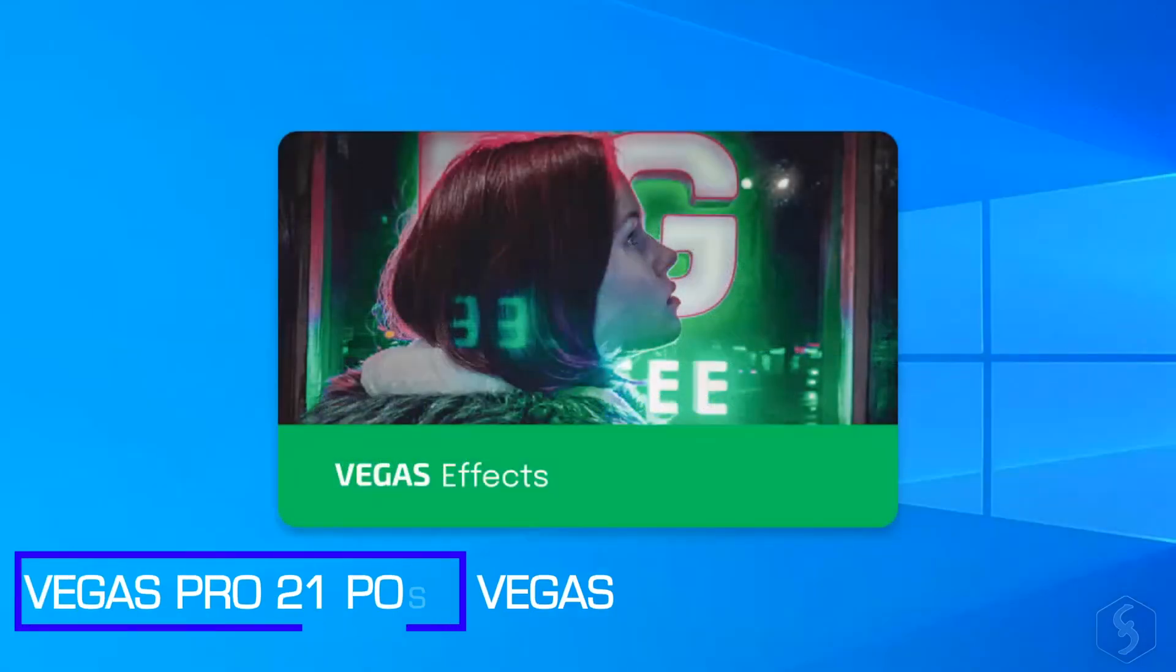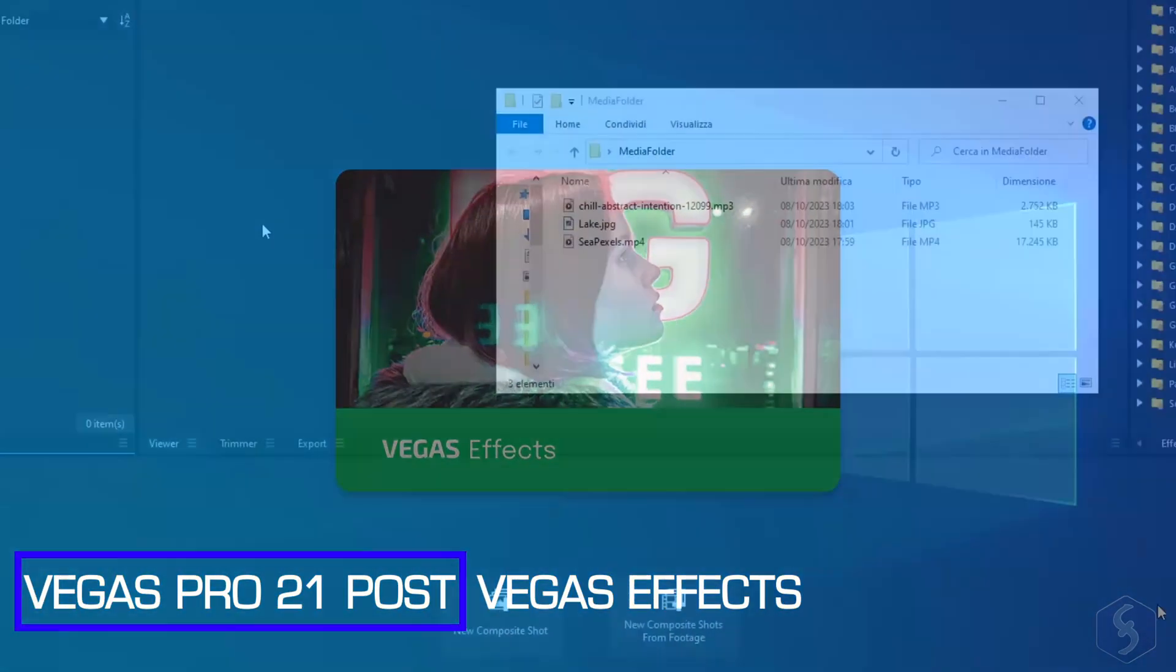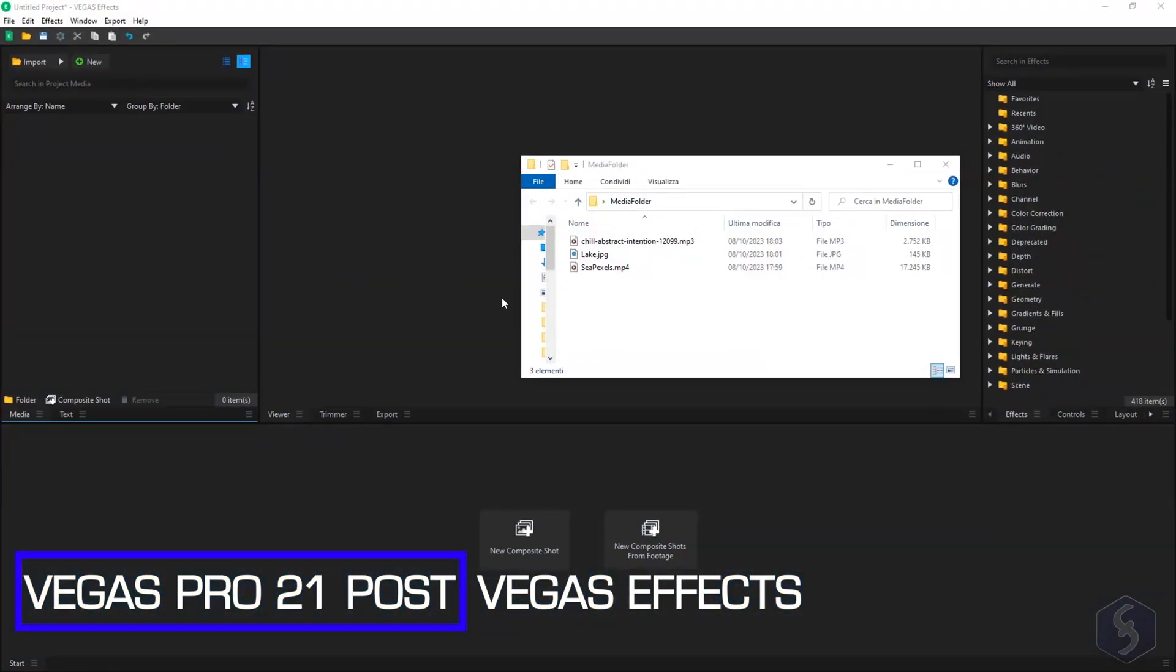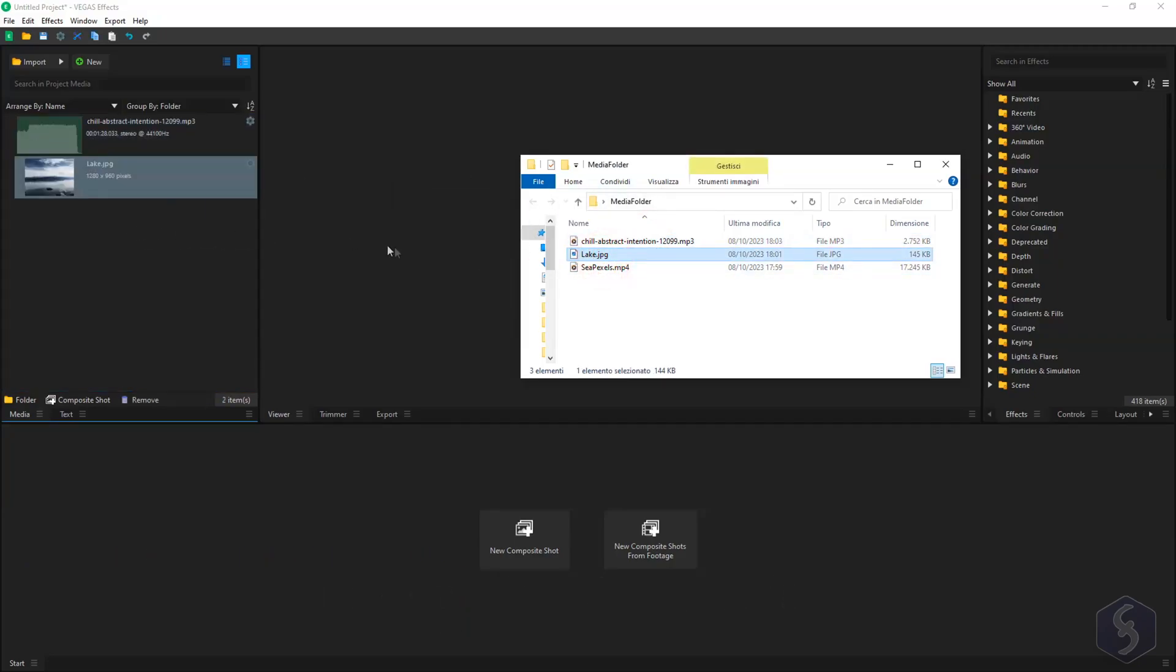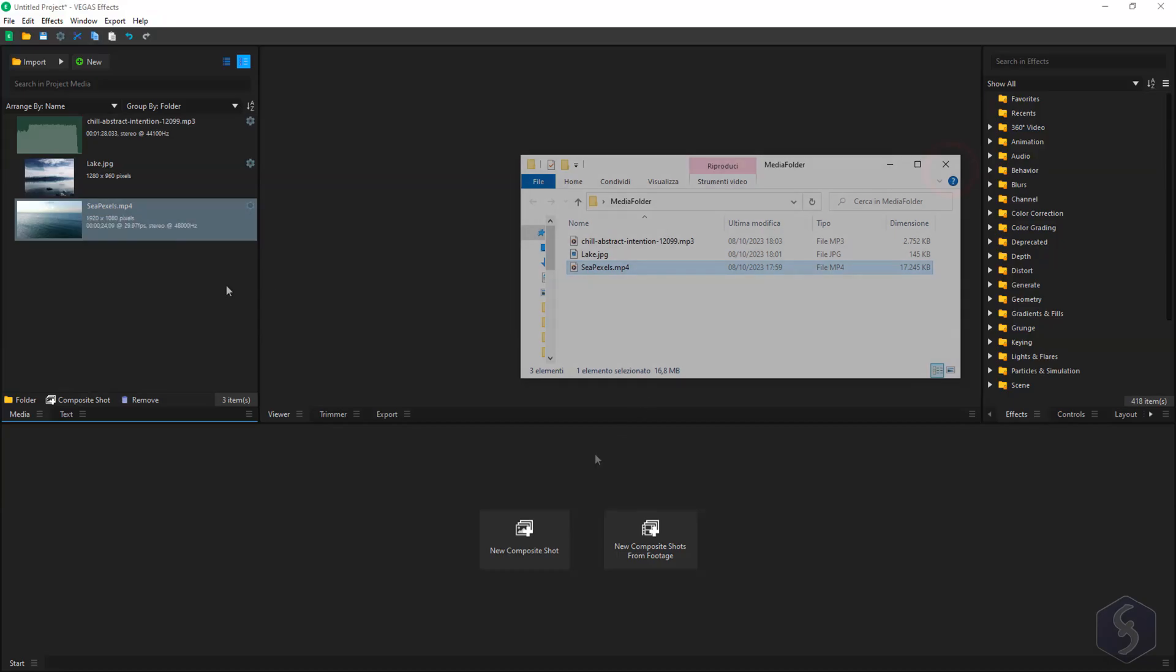Vegas 21 Post also includes Vegas FX, a fantastic alternative to Adobe After Effects for professional post-production.